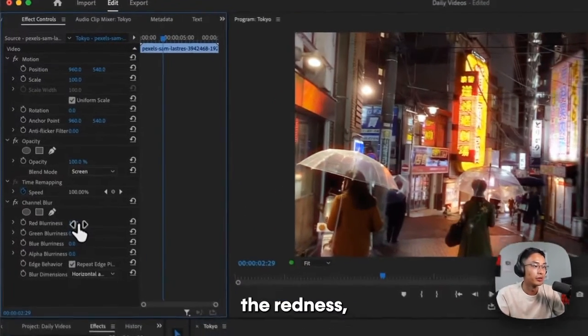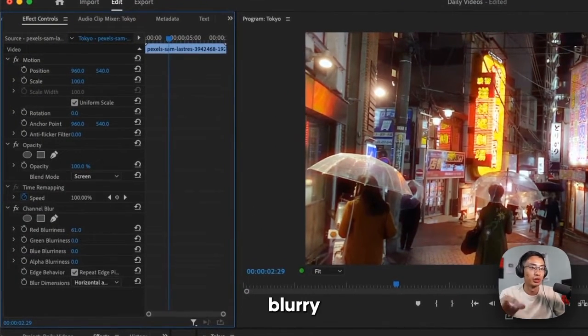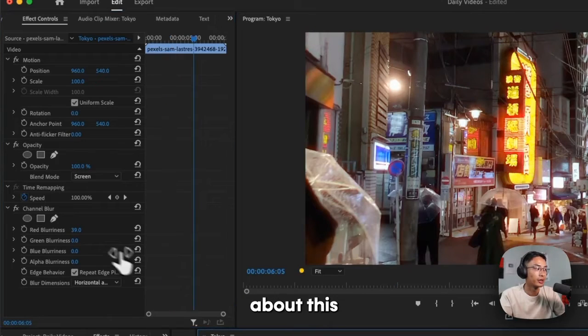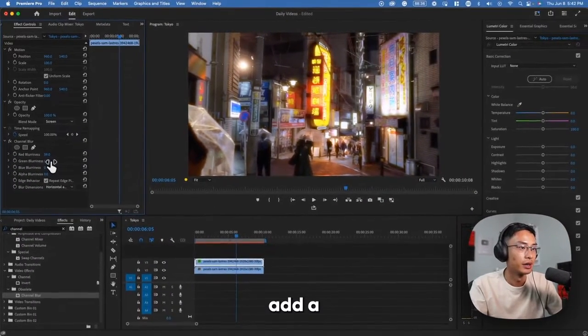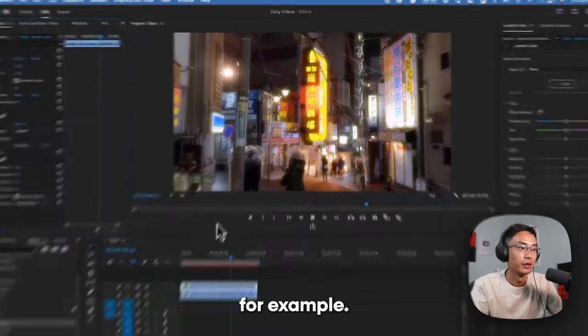And now if you increase the redness, it's both blurry and a little bit brighter. And the great thing about this now also is you can also add a different color like green, for example.